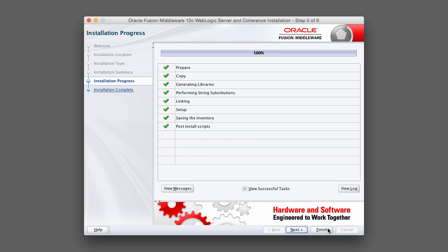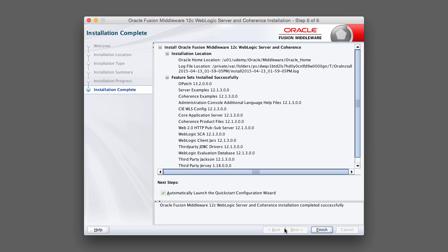Once the installation is complete, you can go ahead and click Next. And make sure you deselect Automatically Launch the Quick Start Wizard. And click Finish.